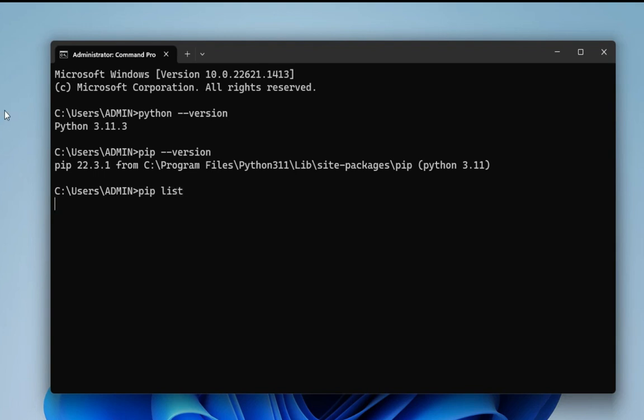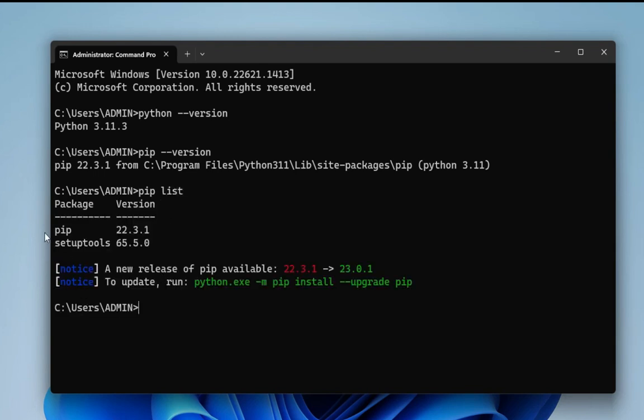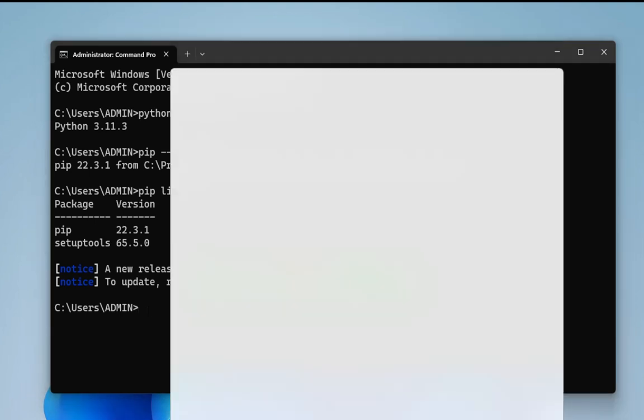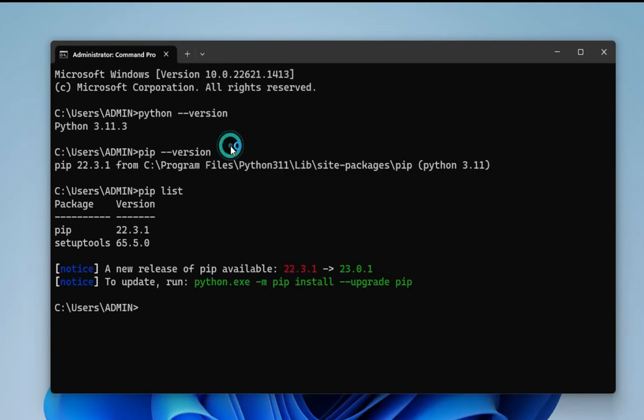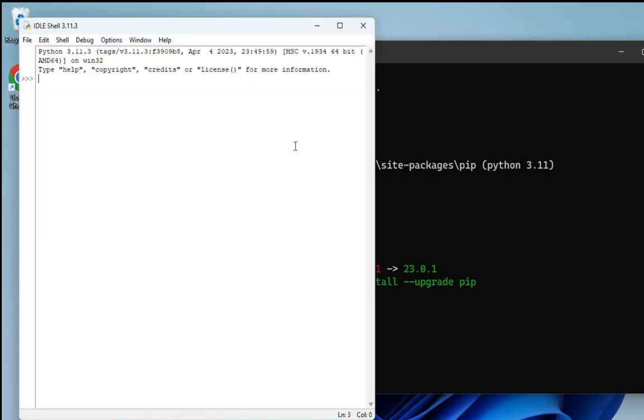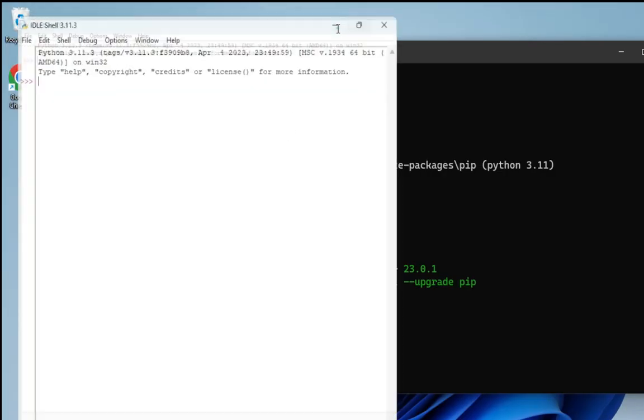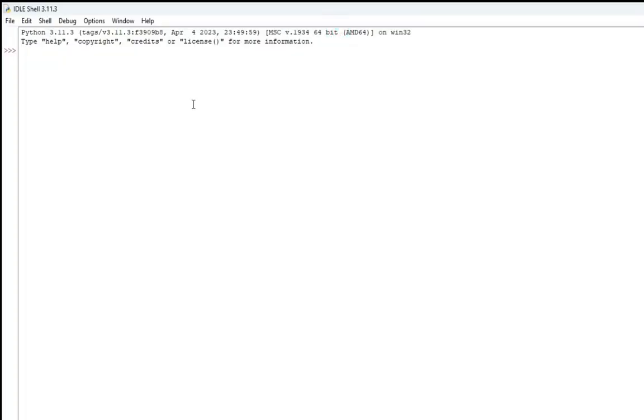Now before installing NumPy, I will start my IDLE and I will show you that I am not having NumPy library already installed. Here I am going to simply type import numpy and you can see here I am getting an error message that is no module named numpy.